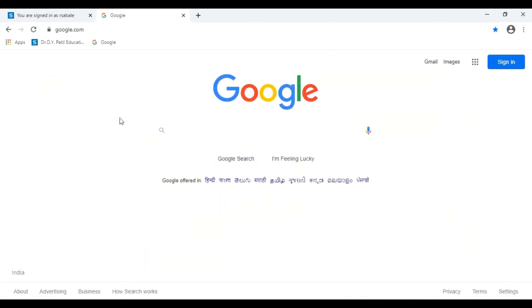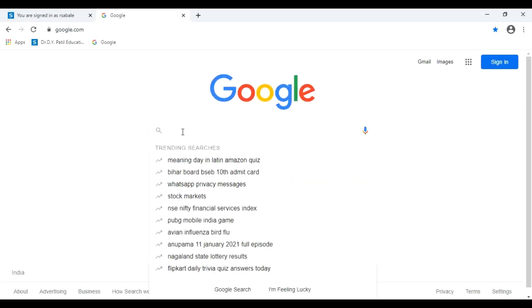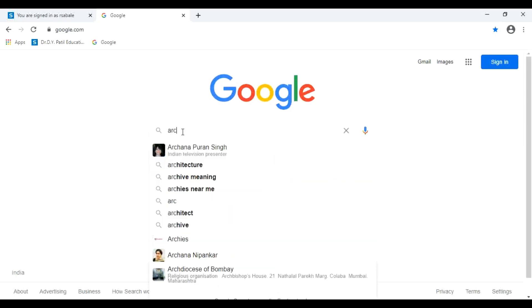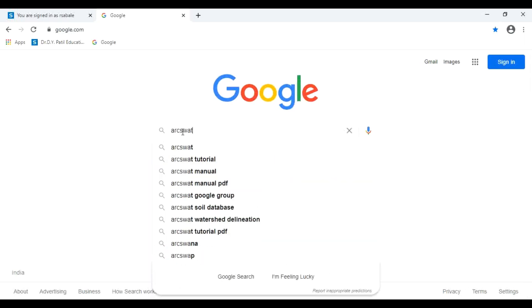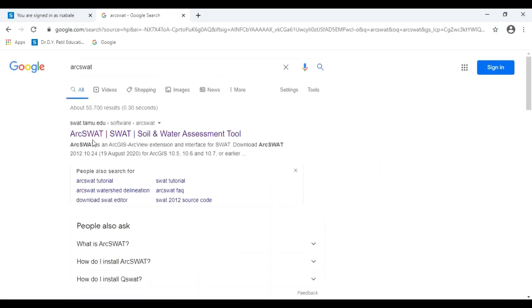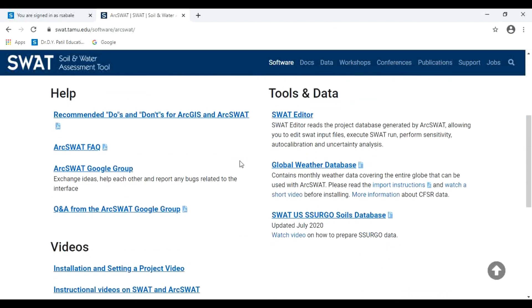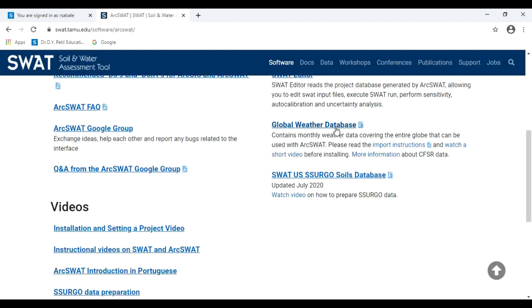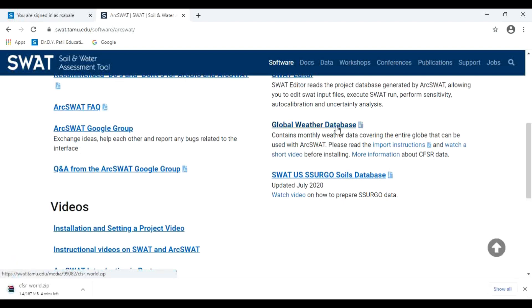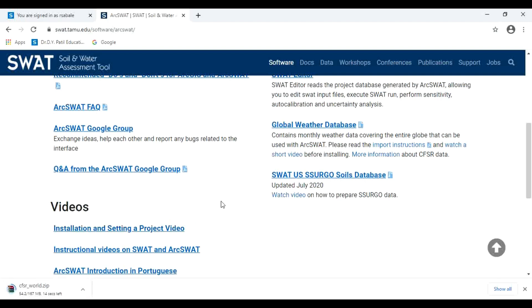For that purpose, search ARC SWAT. Go to this website, ARC SWAT. Here a global weather database is there. Click here to download this CFSR world data.